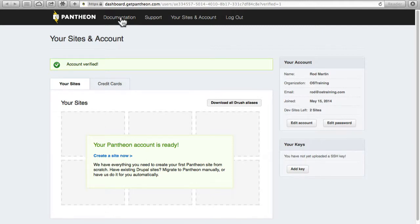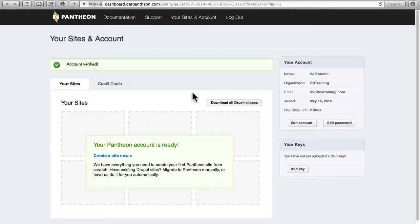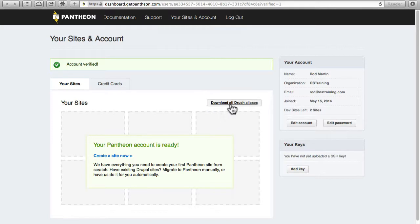Well there's the documentation and support. I'm going to let you look at those yourself. Support is just a quick link over to the section where you can submit a support request. Your sites and account - that's this screen and of course log out. You'll note that you can download all Drush aliases.